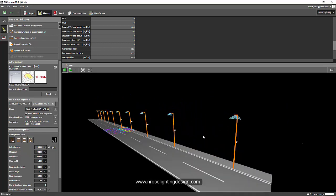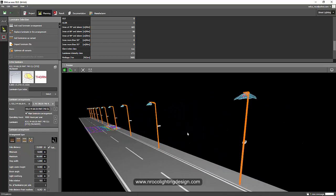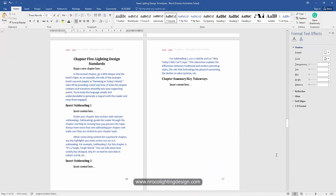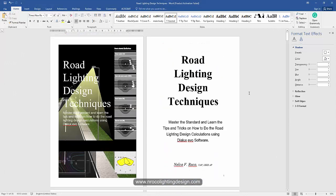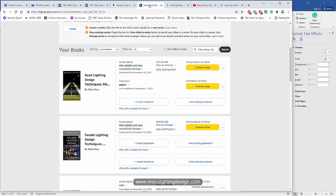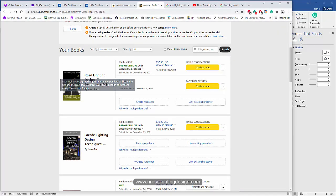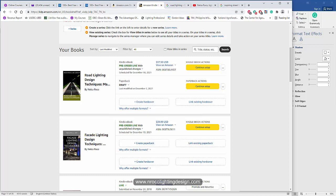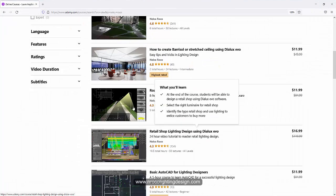All right, so see you again on the next video. And by the way, I'm working right now with my road lighting design ebook, which I've actually already uploaded some to Amazon, because I'm almost done with my Udemy course about road lighting.